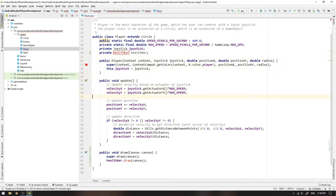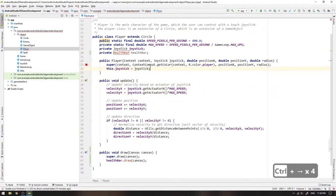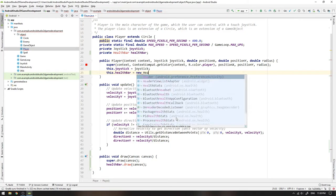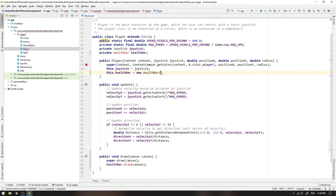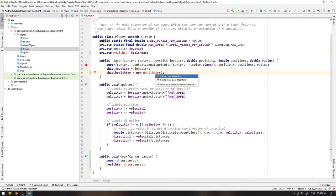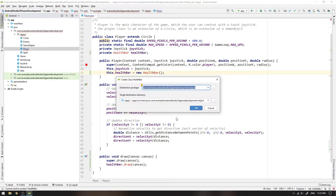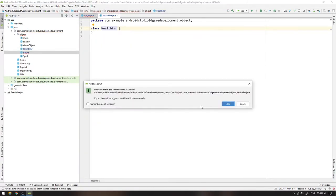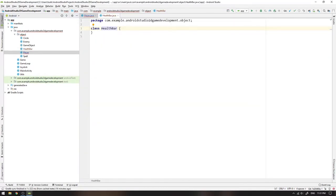So follow along with me to the player's constructor body where we will initialize this.healthBar to a new HealthBar. Then click Alt+Return and select create class HealthBar. And that's it! You are actually done now, so thank you so much for watching and don't forget to like, subscribe, and we will see each other in the next tutorial. It was a joke!